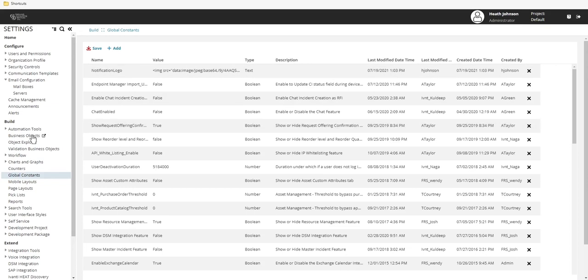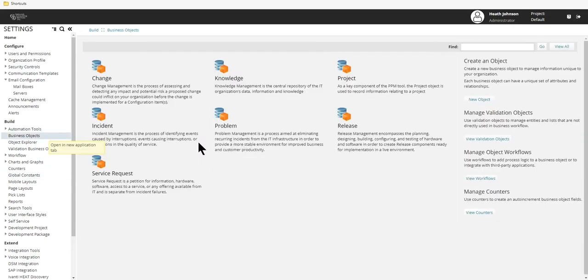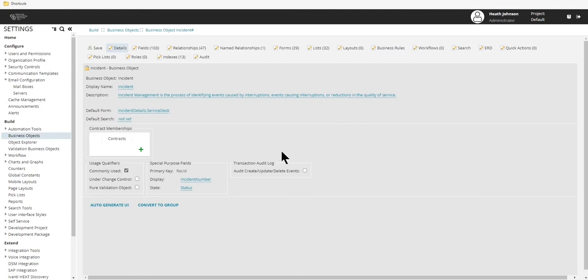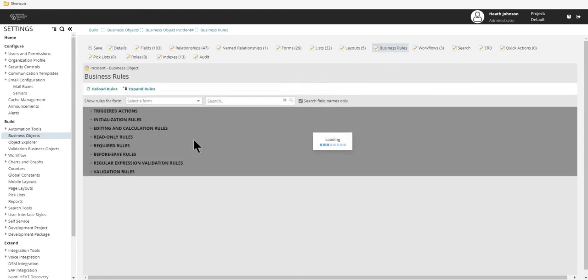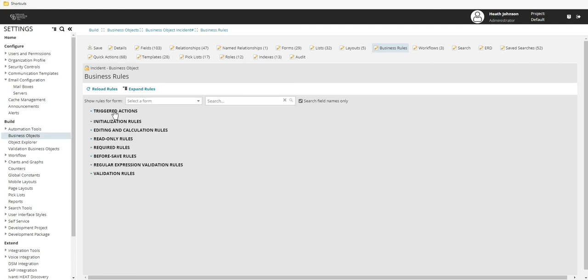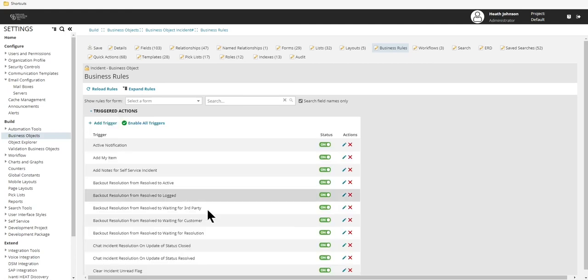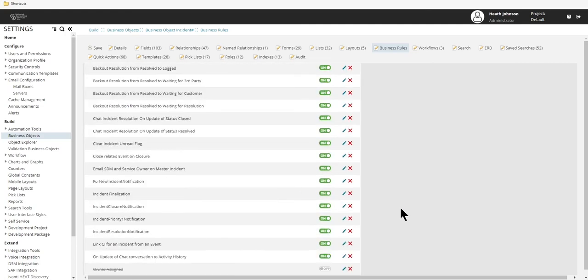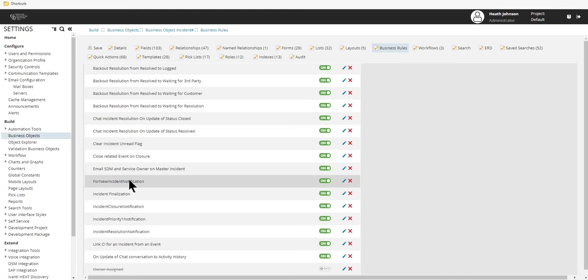Once that's done, let's go to a business object and edit one of the outbound emails. For this demonstration, I'm just going to modify the notification for a new incident.